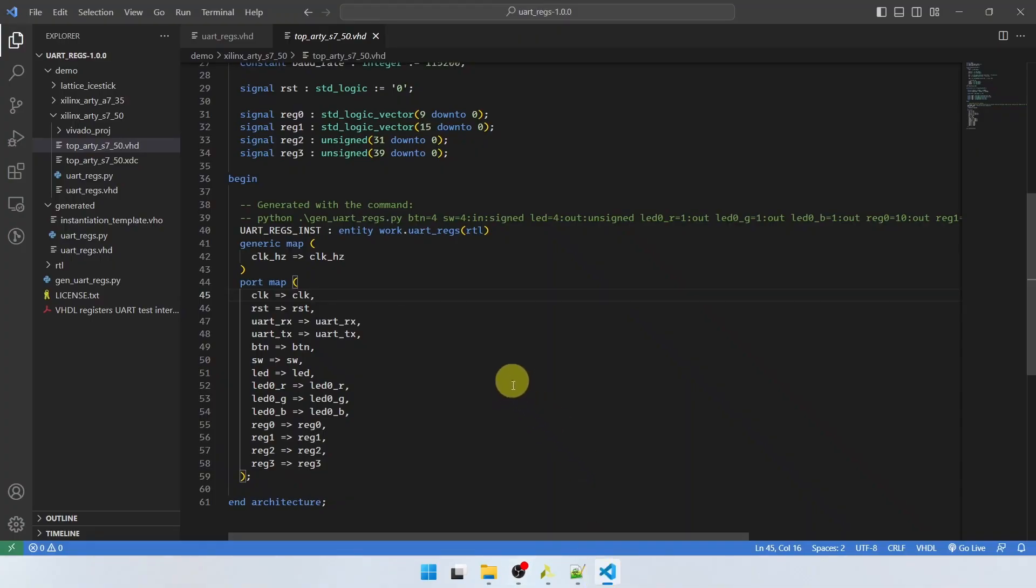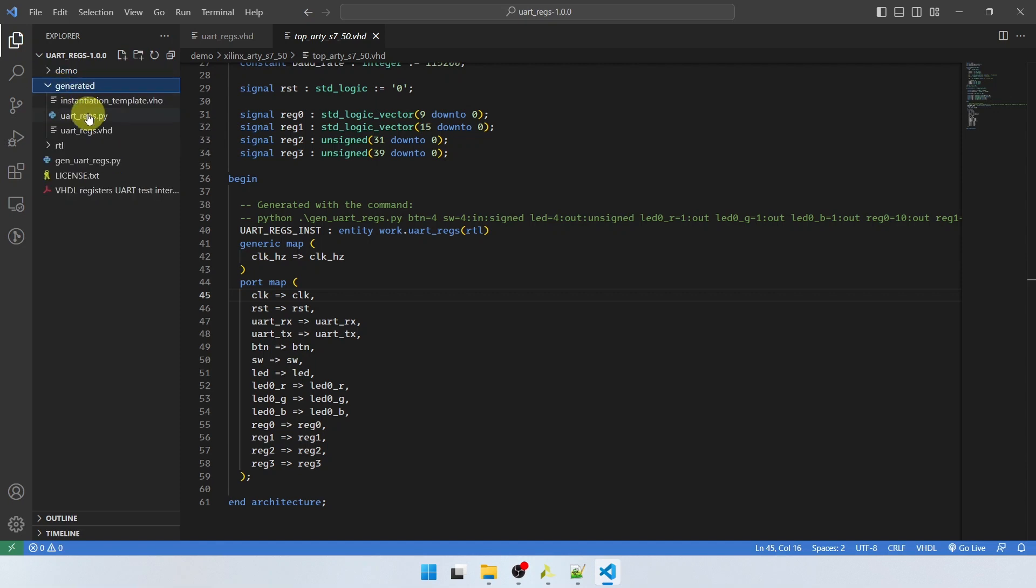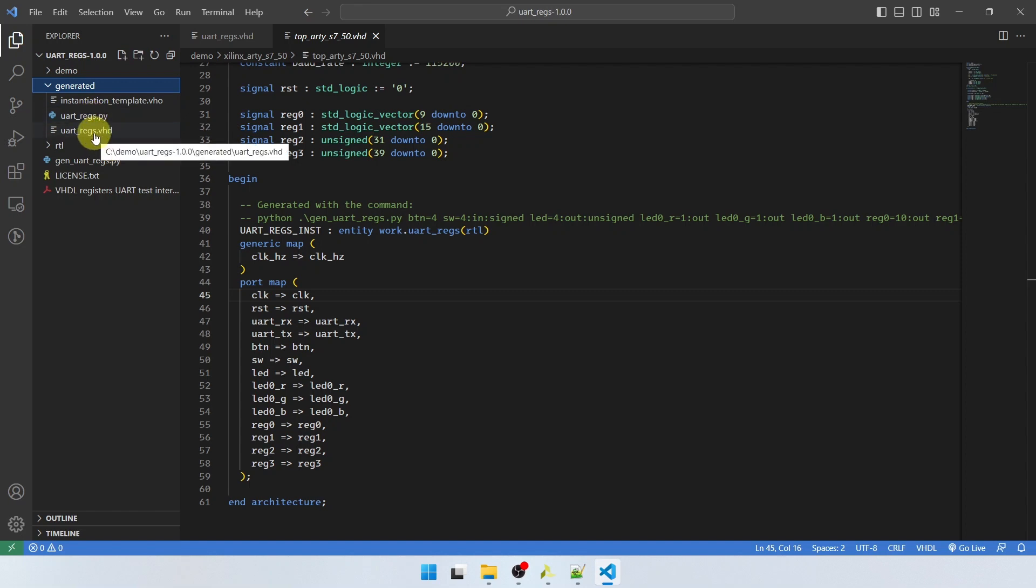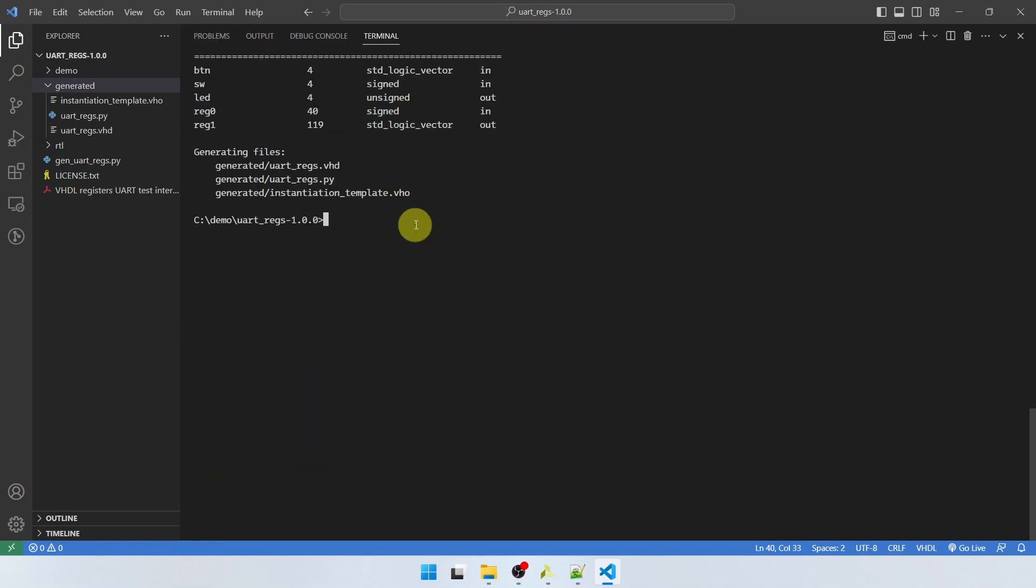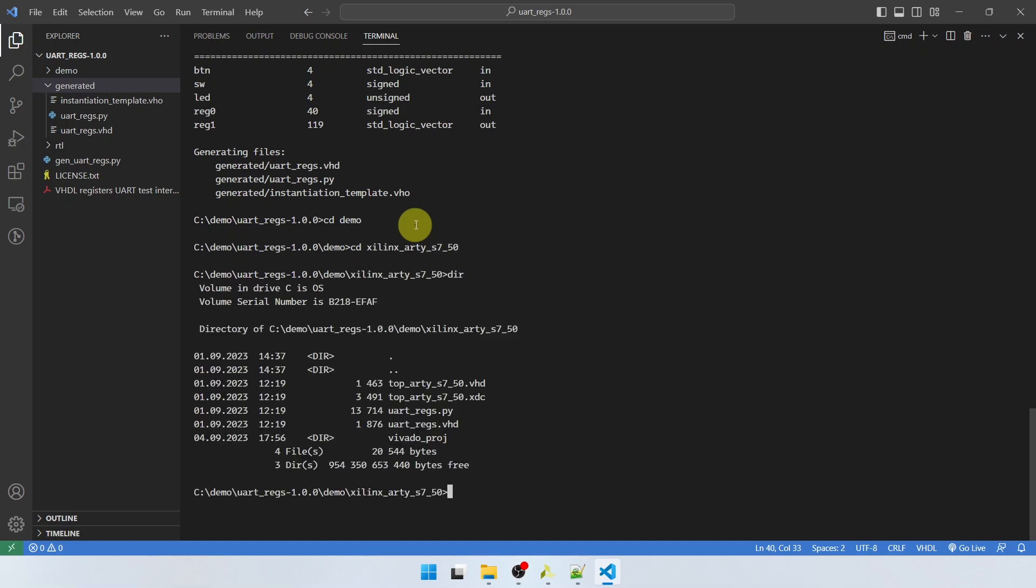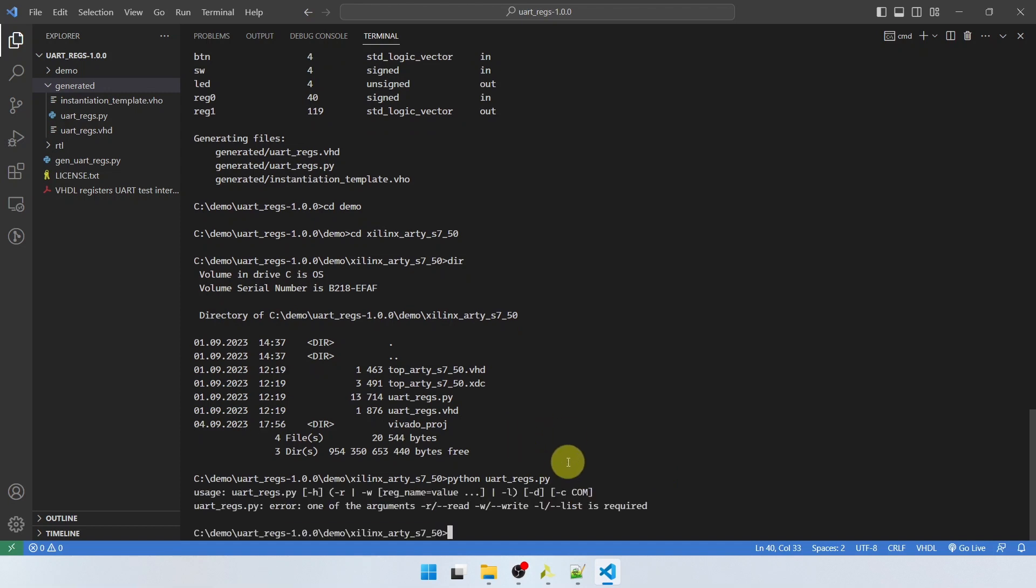And the good thing about this interface is that it creates a custom Python script for interfacing it. So in the generated folder, it created the instantiation template, the module itself, and a custom script for accessing this custom interface module. I'm going to show you how to use it now. We're going to go into the demo folder into the Xilinx RTS7 folder. And here we can see there's a uartregs.py script, which is the one that was generated along with the interface module I created for this demo. So let's go ahead and run it. Python uartregs.py. So this is a different Python script, a Python script that was generated specifically for this interface. So when you use the gen_uartregs.py script, it will generate the VHDL code, instantiation template, and also this custom Python script for interfacing it.